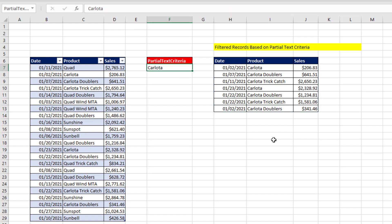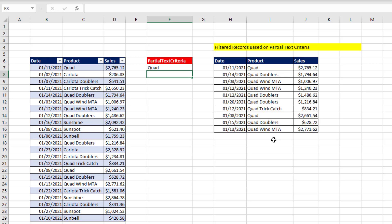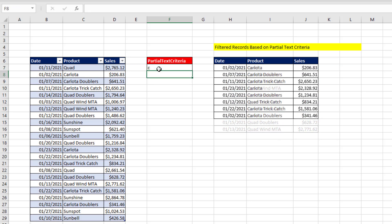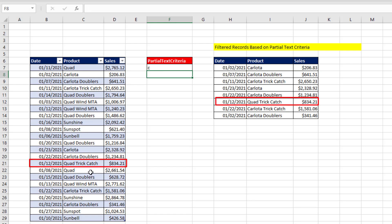Now, when I change this to Quad, and there, we have filtered the table with partial text criteria or contains criteria. If I type the letter C, it gets all the Carlotas, but it also gets that record with the word Trick Catch.